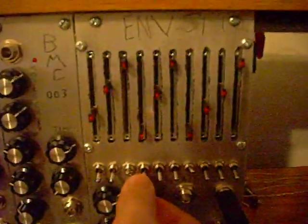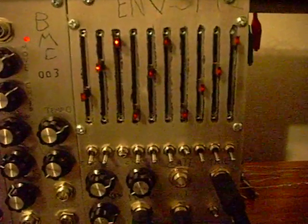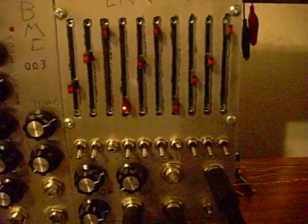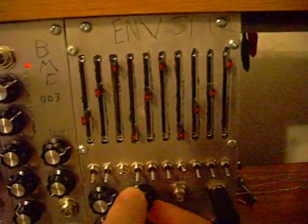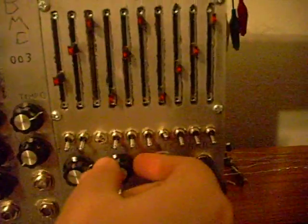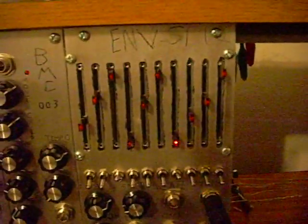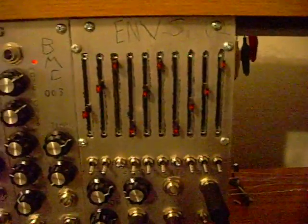And then this is a smoothing function. It gets a little bit of a click as you turn that up. It's just filtering the DC control signal.